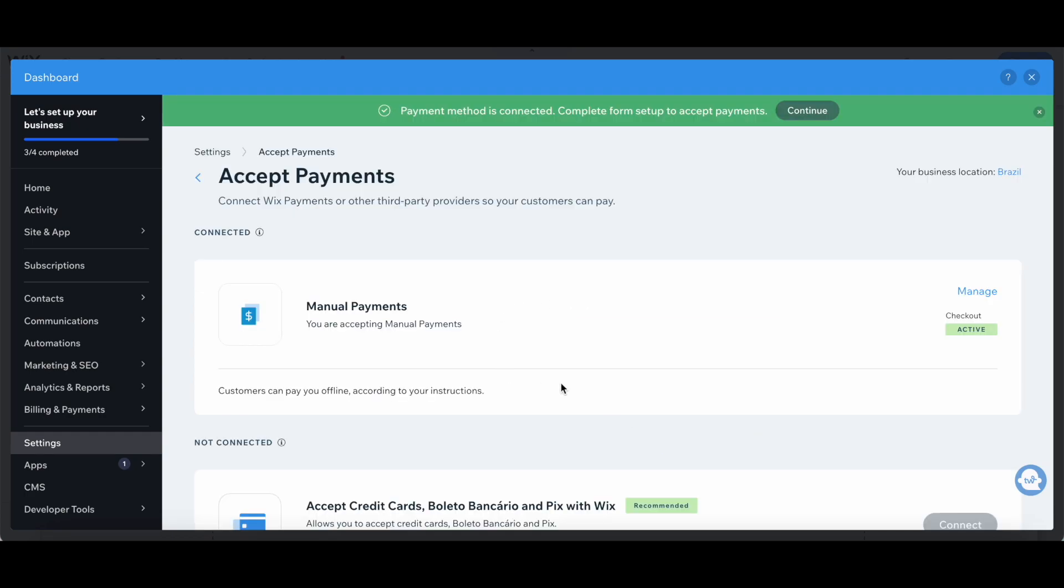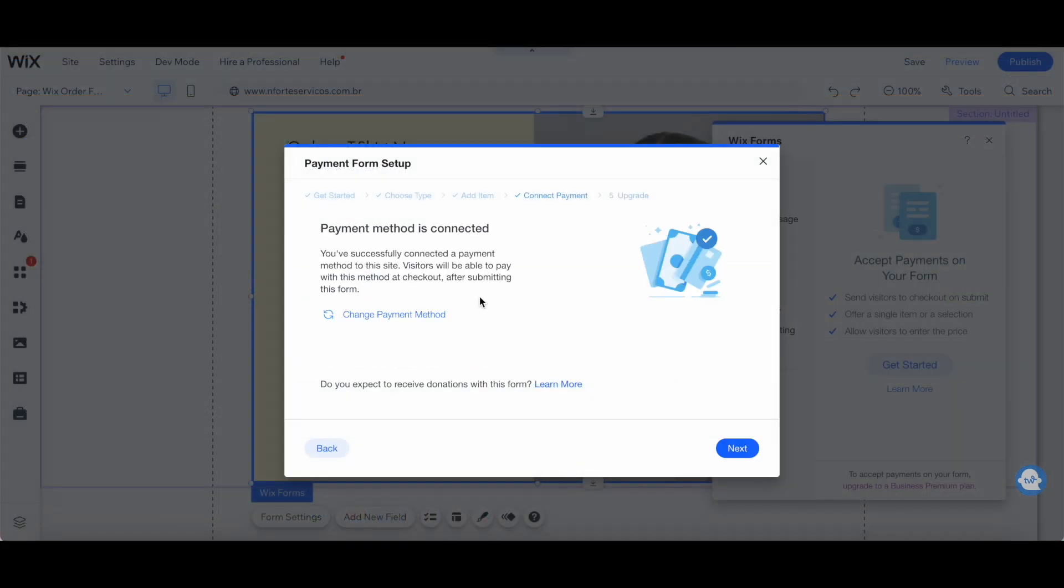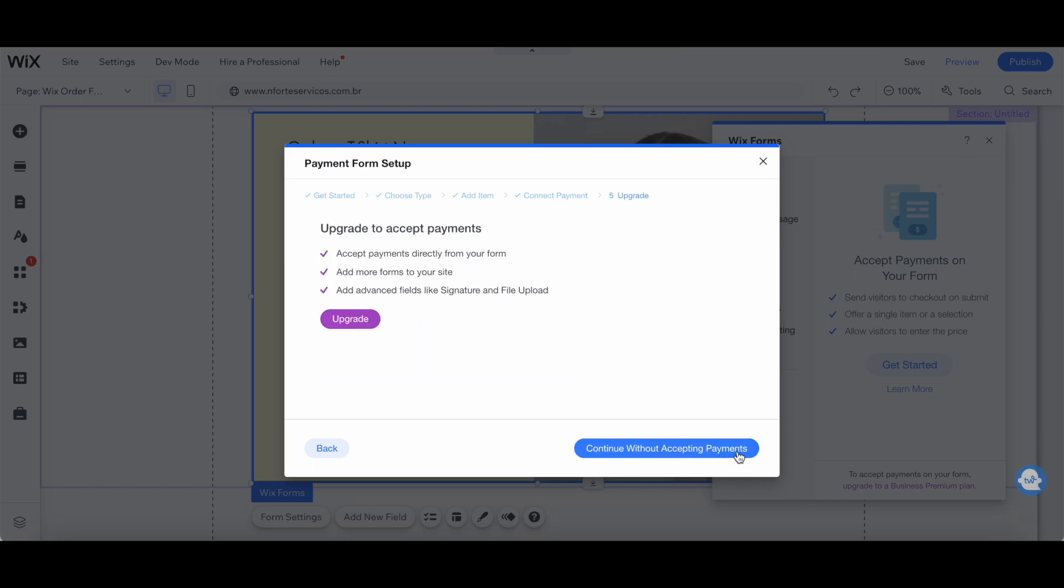Once you've added a payment method to your Wix editor form, click on continue up top. It will say that the payment method is now connected, so all you have to do is click on next. If you haven't done so already, you'll need to upgrade to a Wix premium plan in order to accept payments. Make sure you do that in order to get paid.